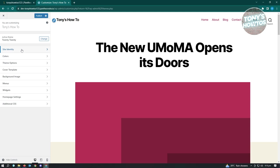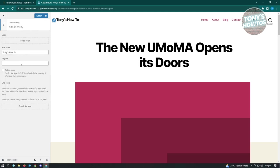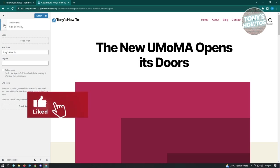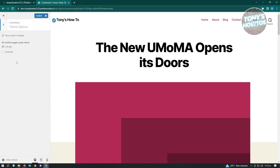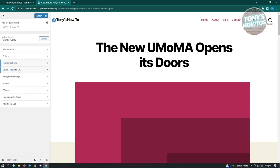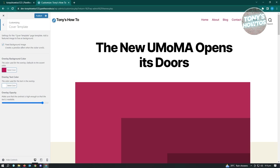In the Customize section there are a lot of things you can change: the site identity, which includes the tagline and site icon. You also have the theme options - full text and summary for archive page, post show, and enabling search in the header. There's also the cover template settings, where you can add a featured image to use as a background.